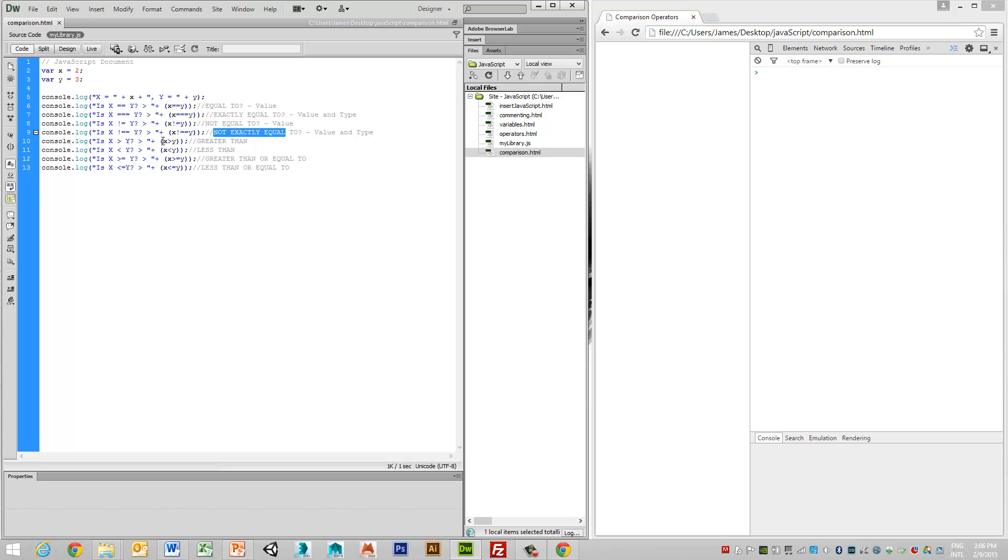whether it's greater than, whether it's less than, whether it's greater than or equal to, or whether it's less than or equal to.